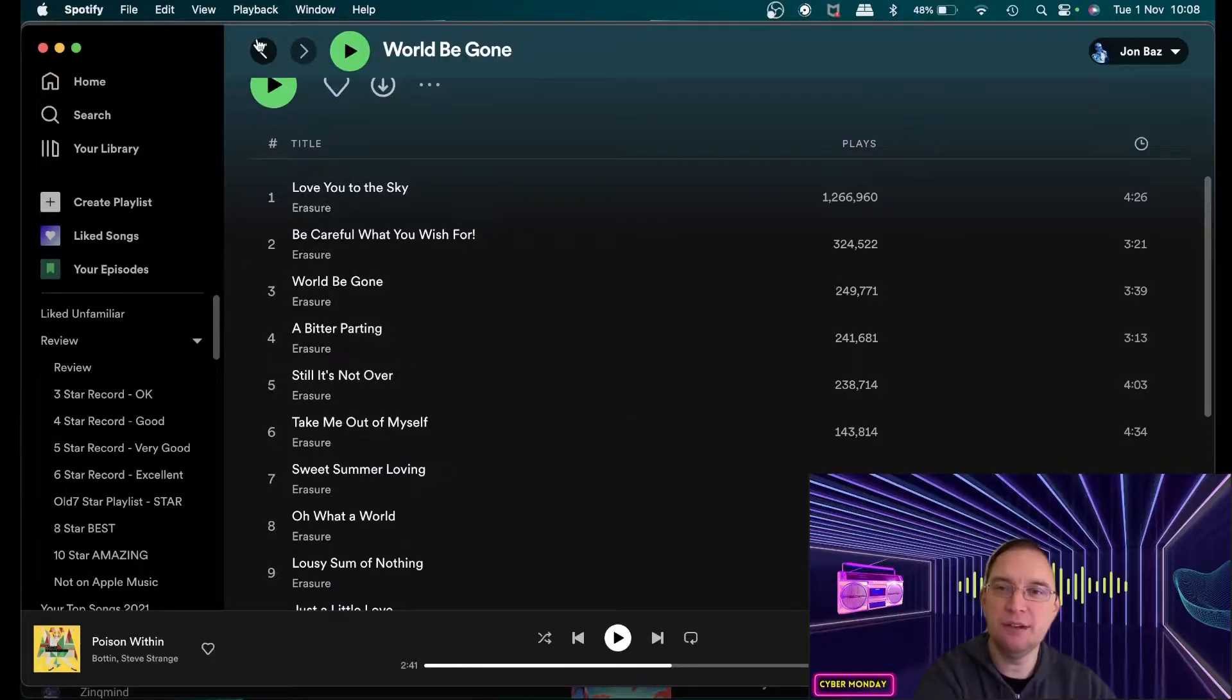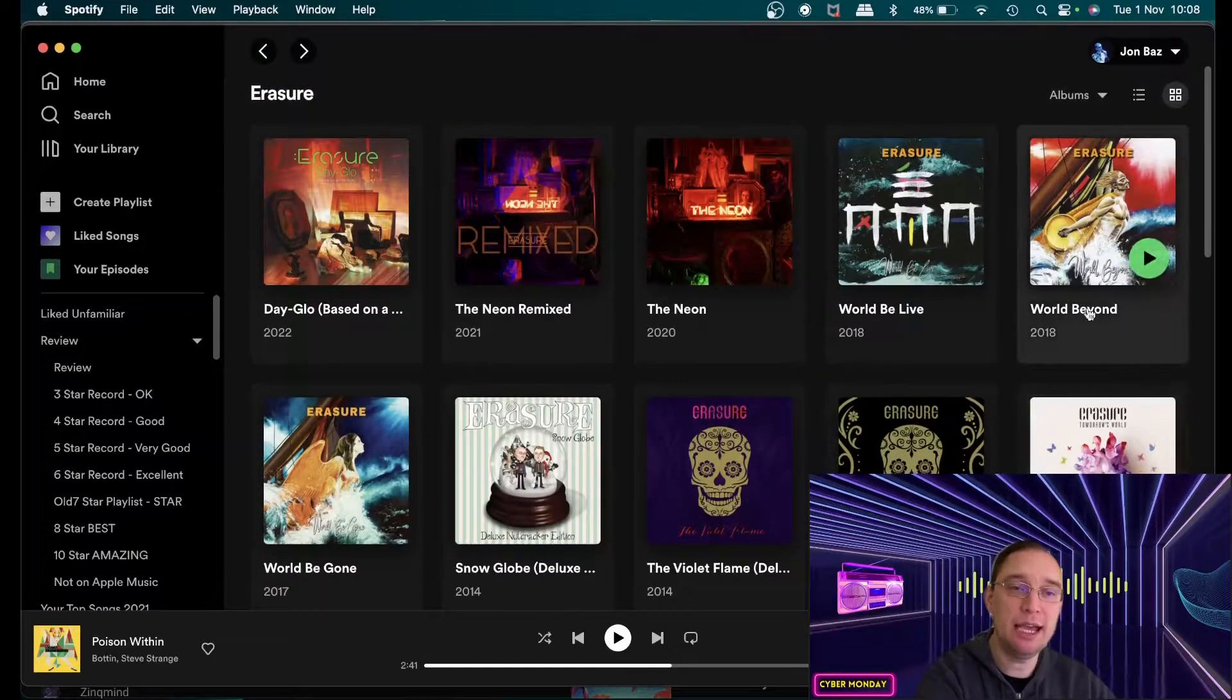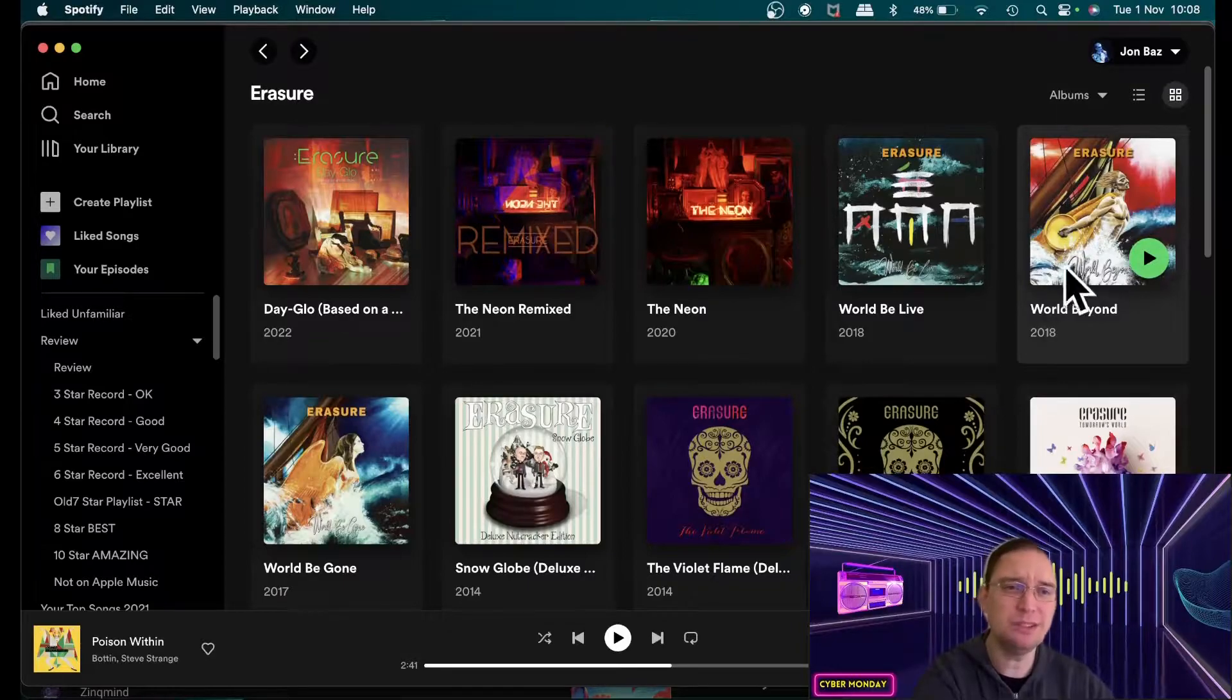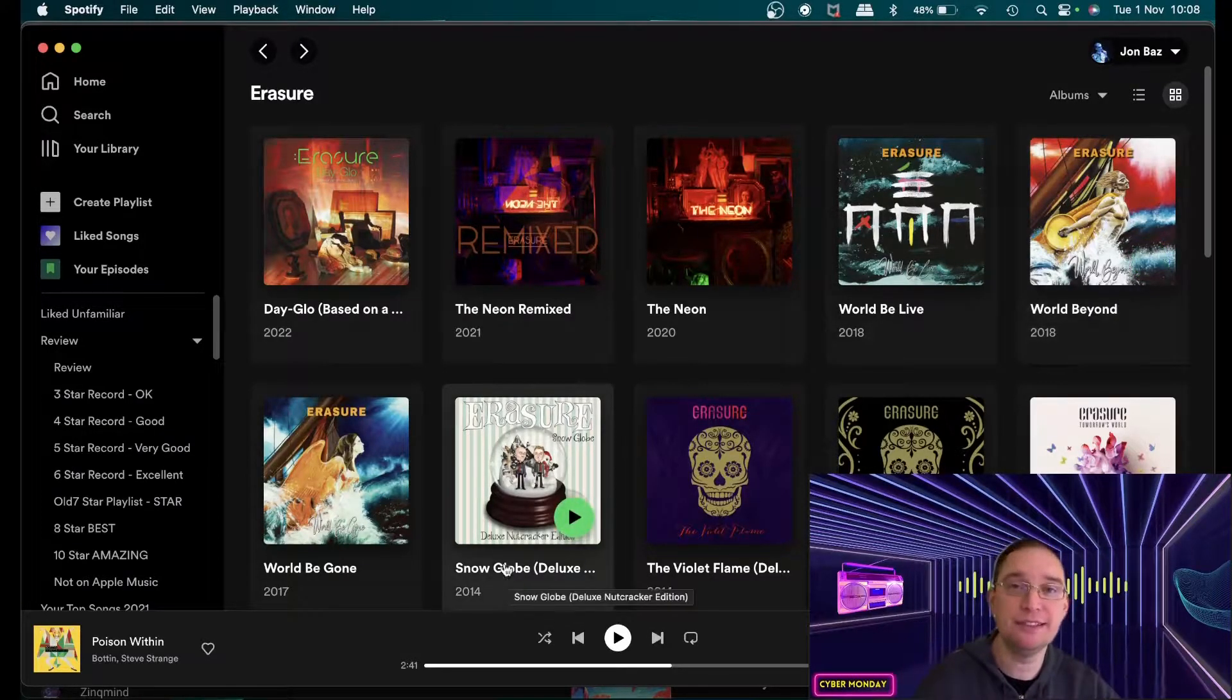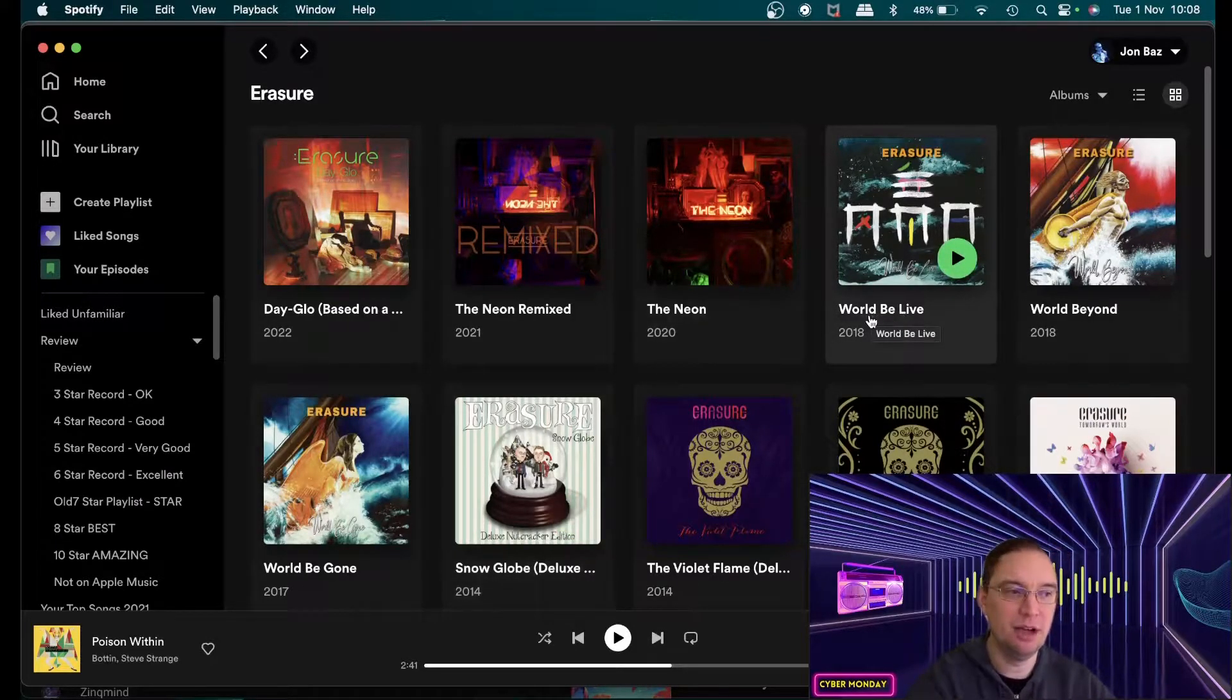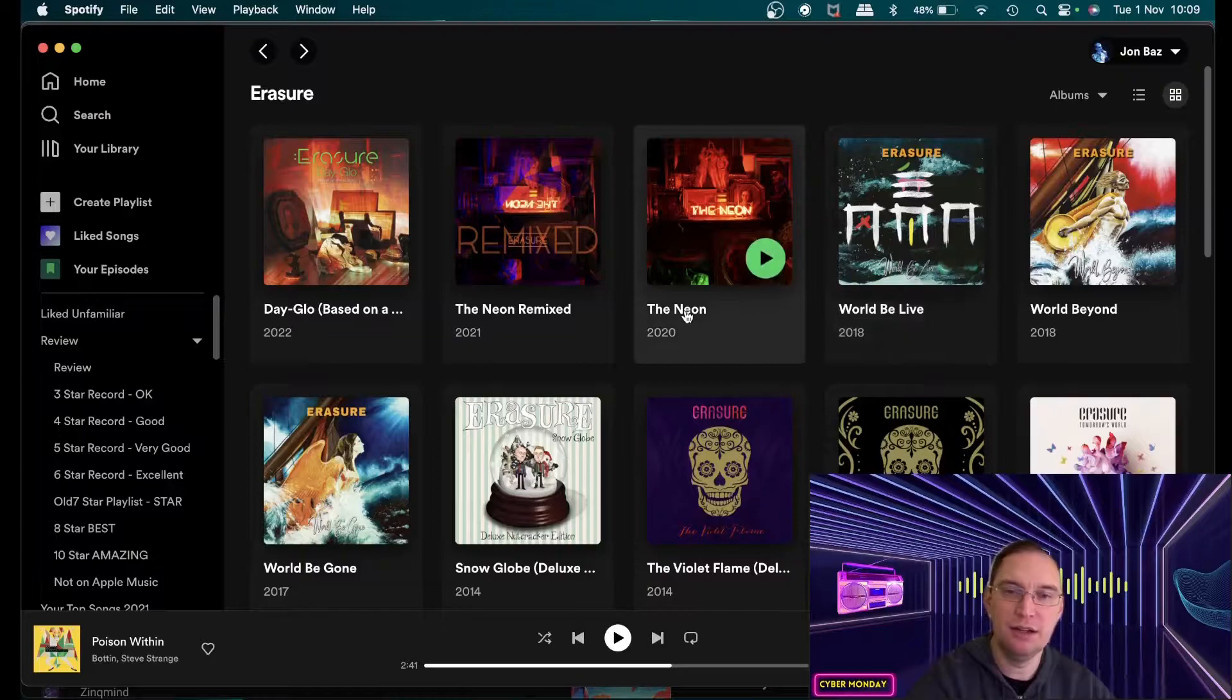I liked World Be Gone and I liked Still It's Not Over was a very kind of inspiring track for me a very emotional album I think and when World Beyond came that was the kind of acoustic version of it and I wasn't a fan of World Beyond but it was just nice to have an adaption of the previous album and then that continued with World Be Live so I'm not a fan of live tracks to listen to but on YouTube I like to listen to Erasure live.